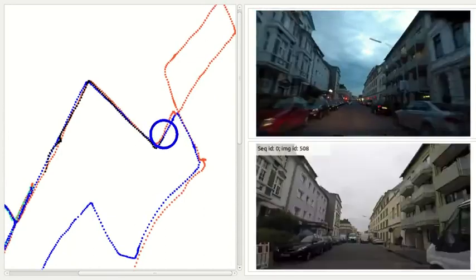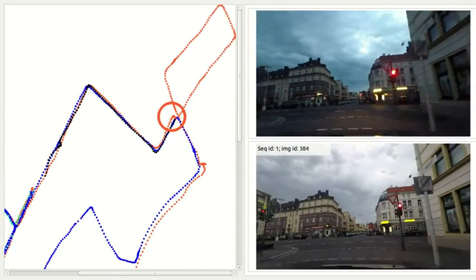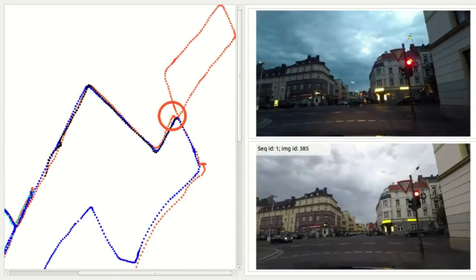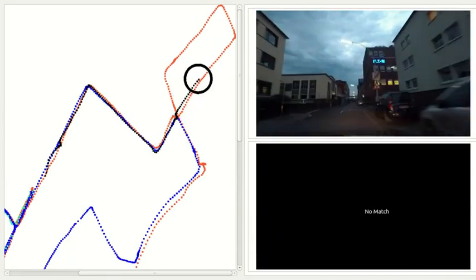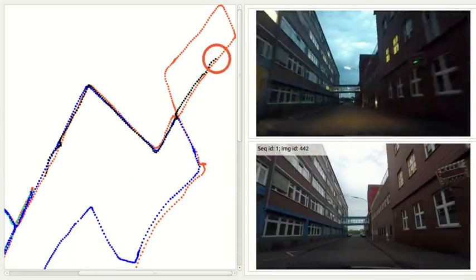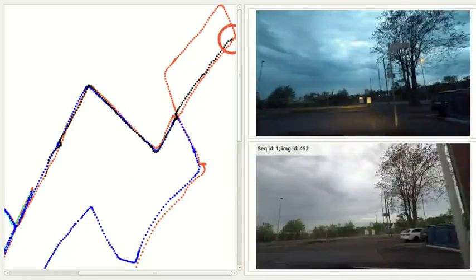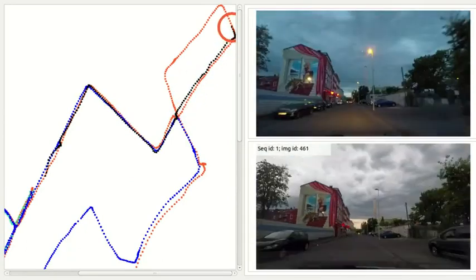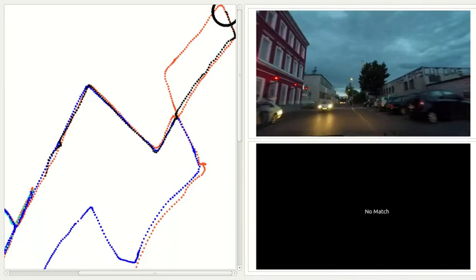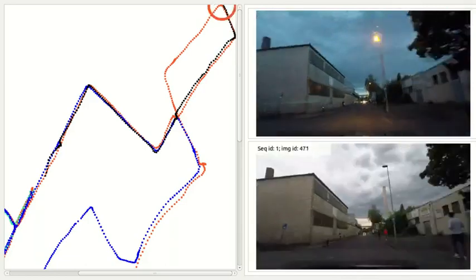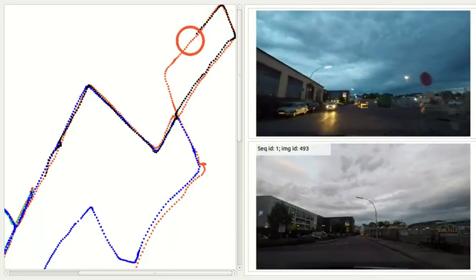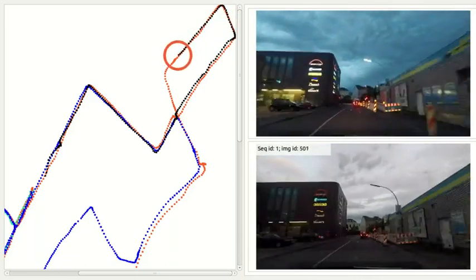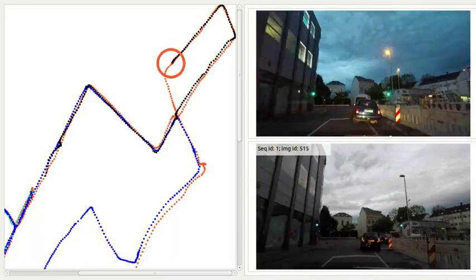On the left part we show the GPS positions of the incoming images in black. The circle is centered over the position of the currently matched reference image, the one shown on the bottom right. The color of the circle matches the color of the trajectory it was matched to.